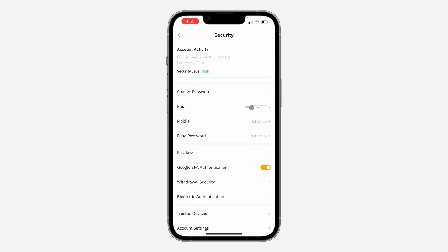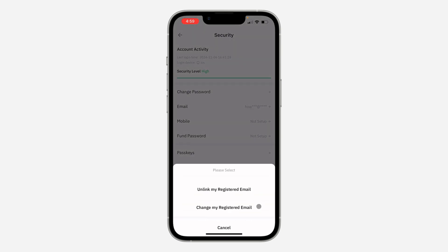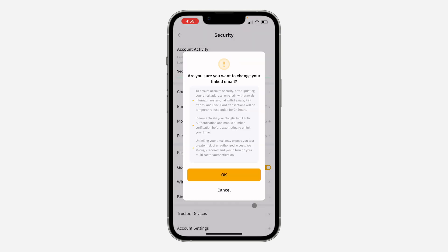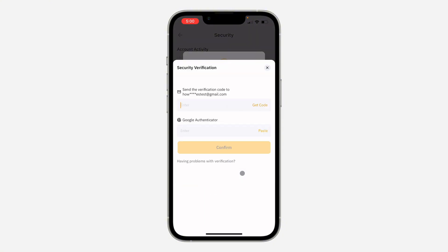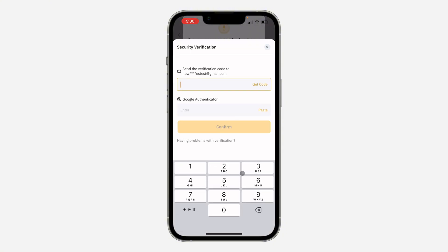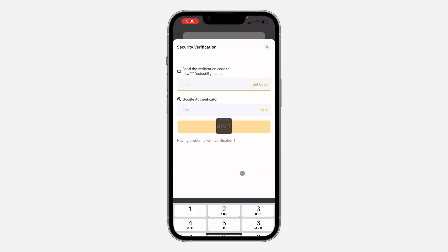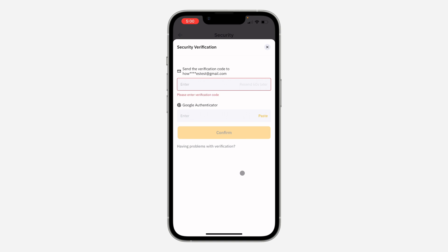Once you click on Security, you are going to see Email — click on it. After that, click on 'Change my registered email.' Once you click on it, click on OK. Now you need to enter the code that was sent to your email, so click on Get Code.